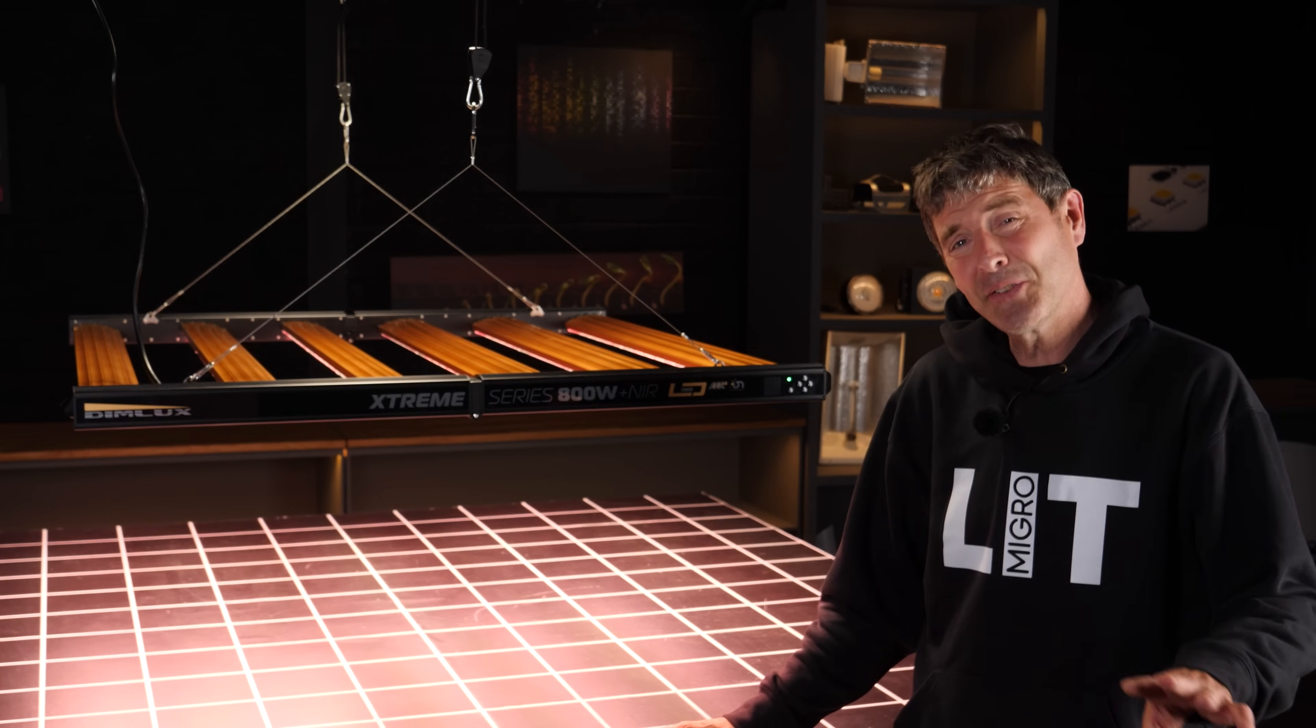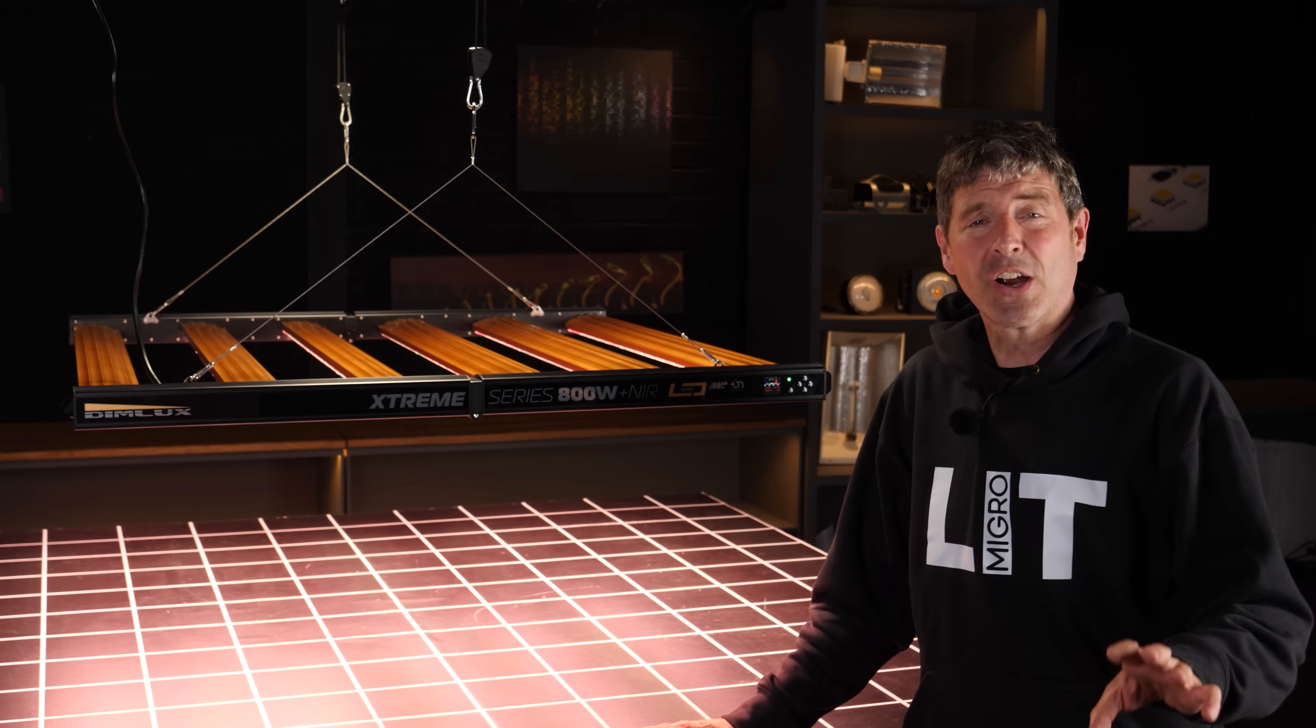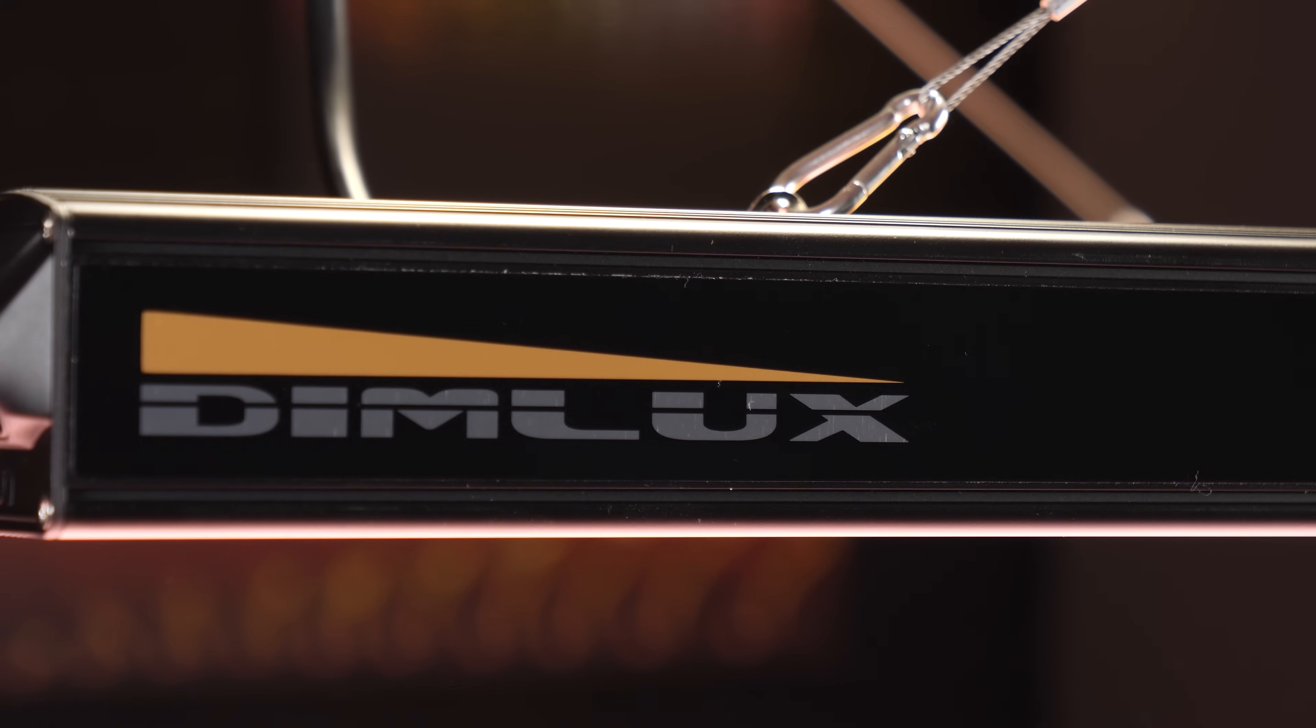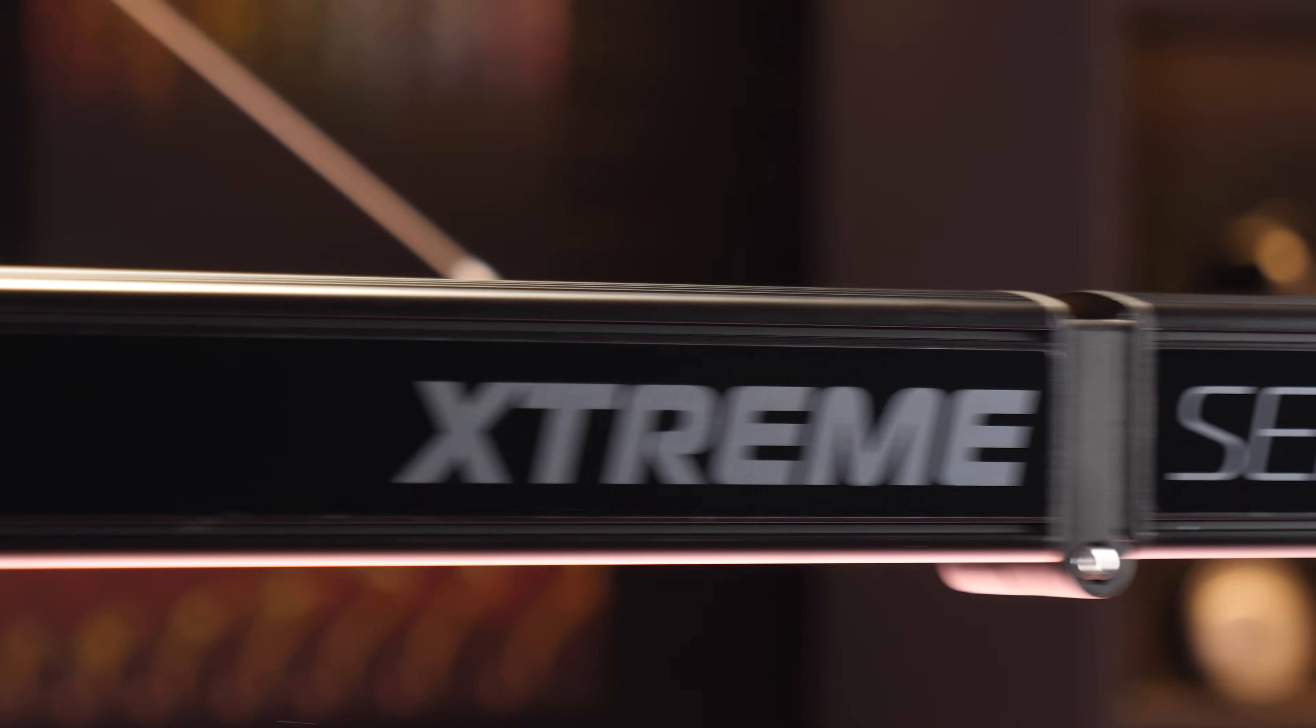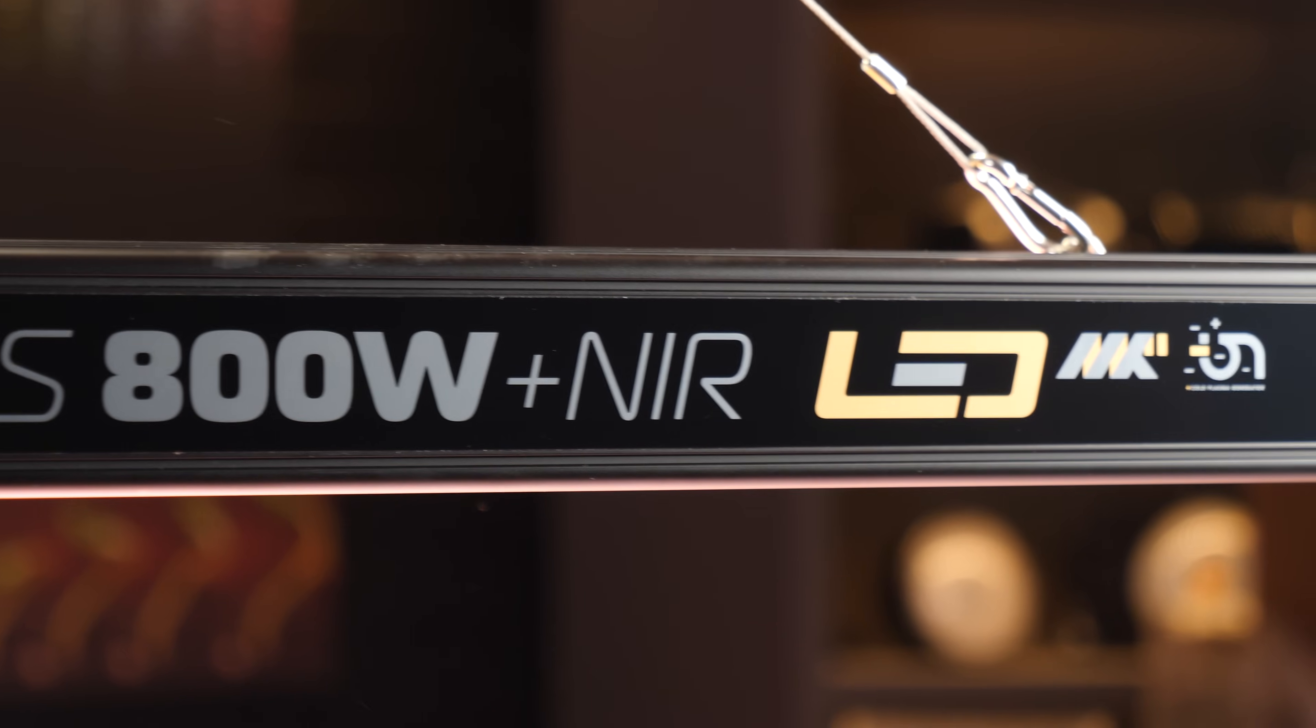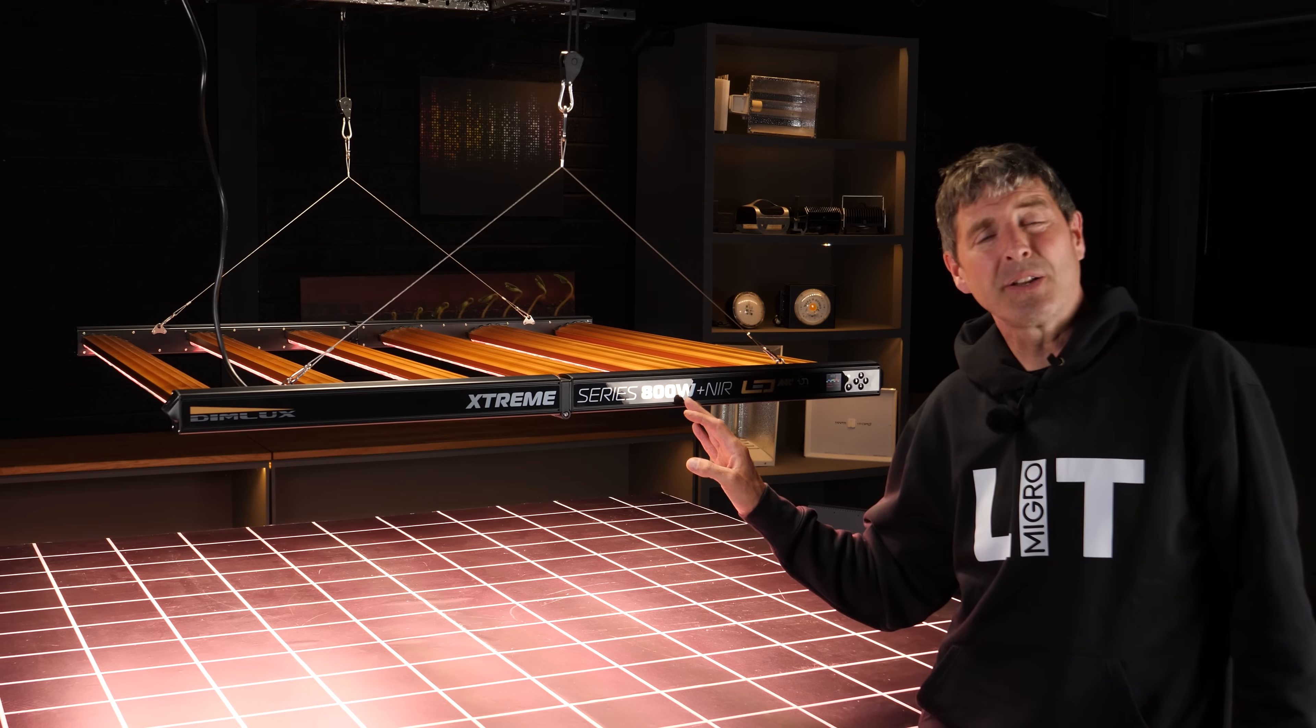I think the most advanced grow light that I've tested so far. It's packed full of features we're going to go through. Dimlux is a Dutch company from Holland, very experienced in the growing sector, indoor growing sector, been around for many years and this is their new flagship model.